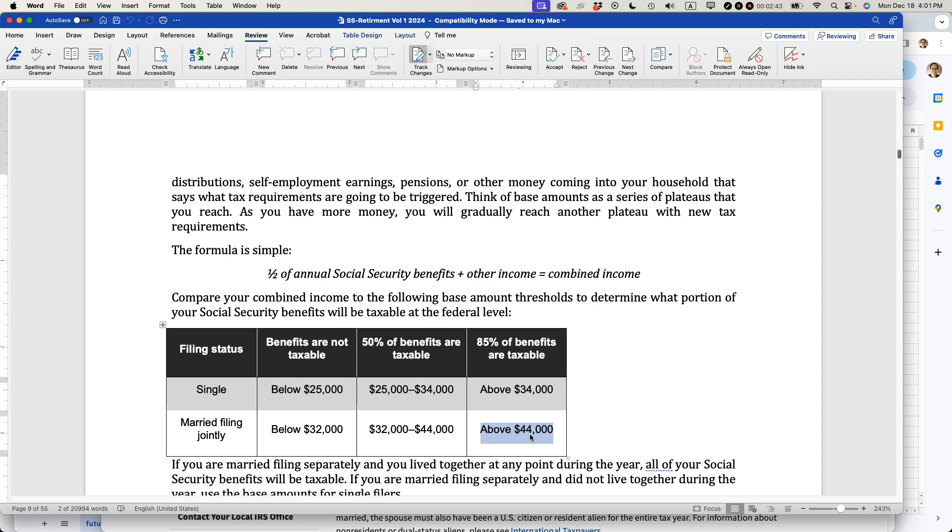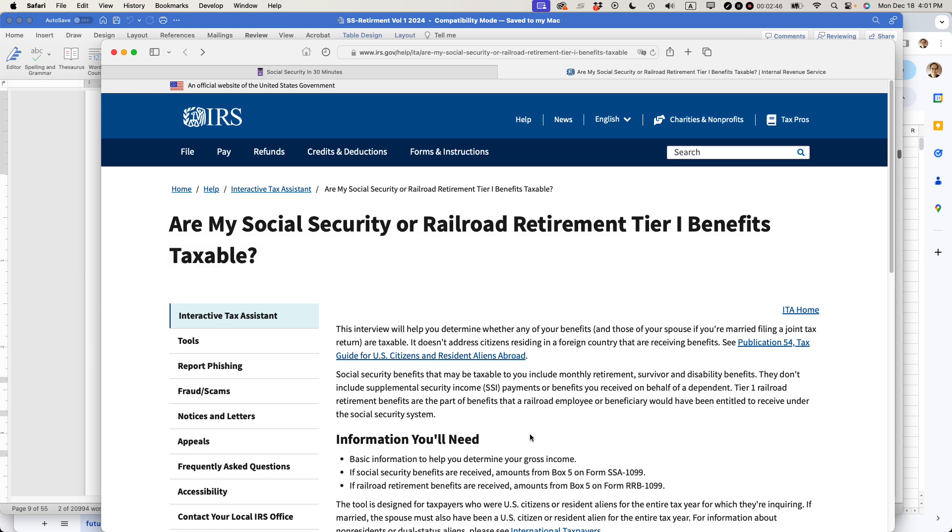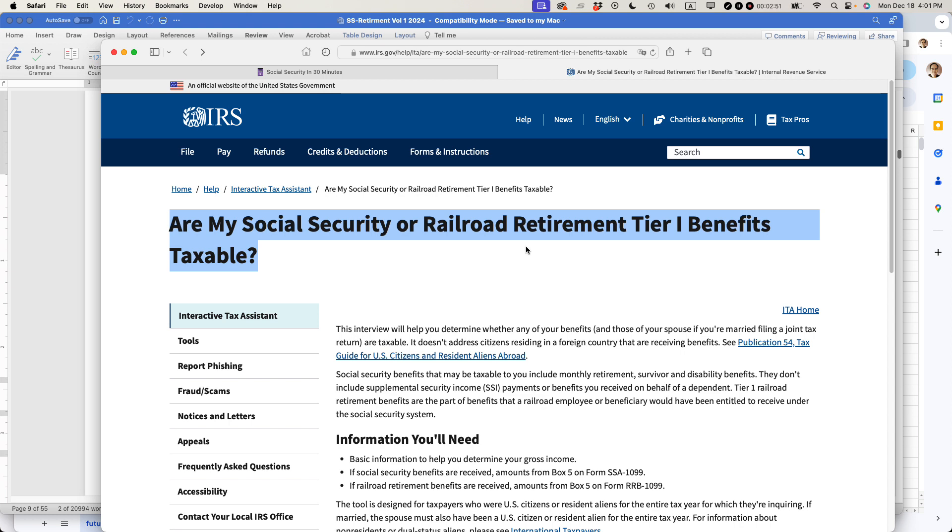Now, if you want to find out exactly how much you need to pay, there's actually a really good resource. It's on the IRS website: Are My Social Security Railroad Retirement Tier 1 Benefits Taxable? Find this page on the irs.gov website.